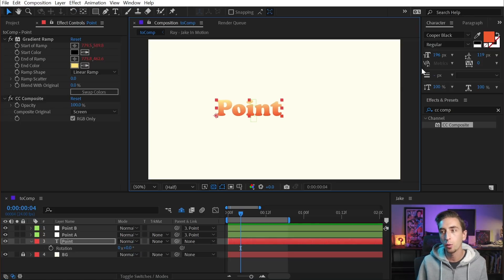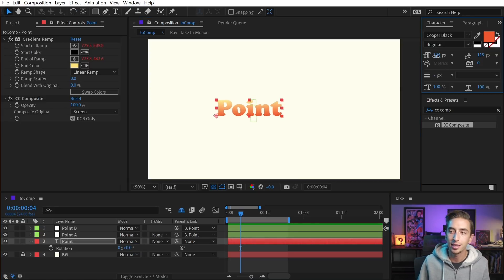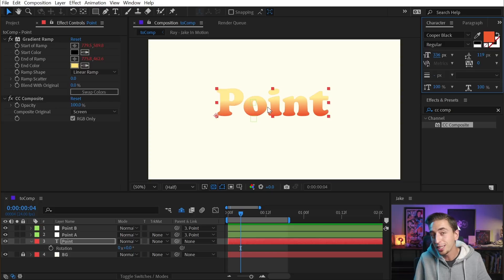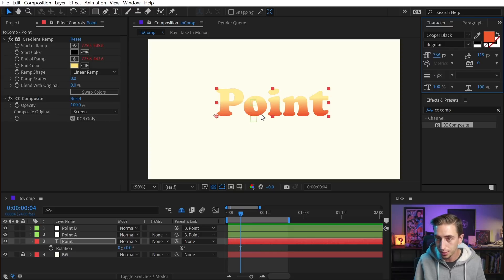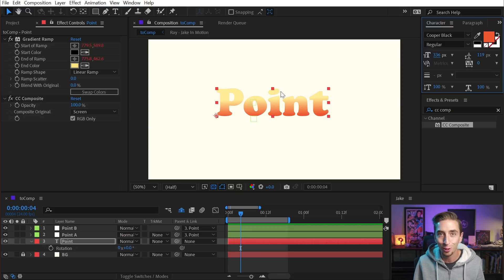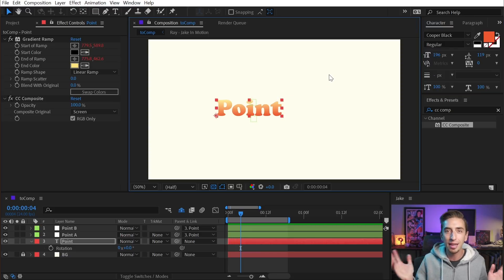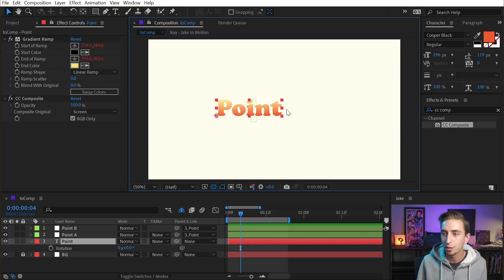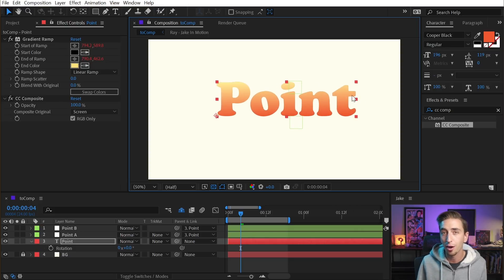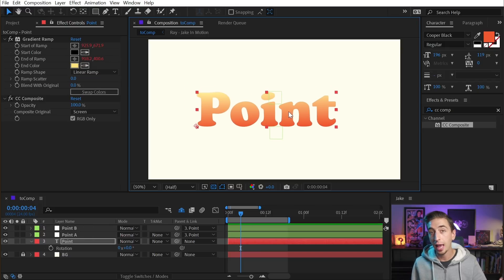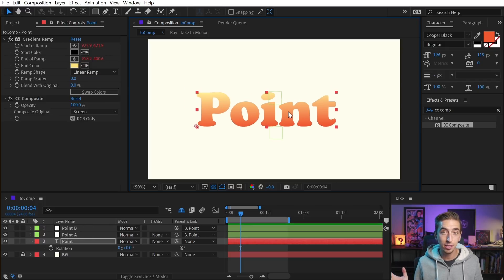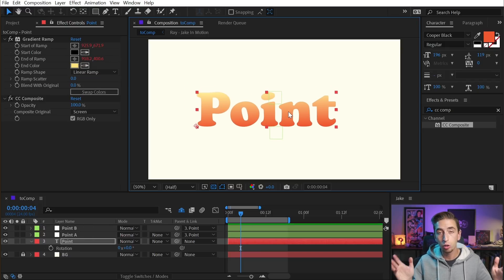The only instance where this isn't going to work is if I increase or decrease the actual font size. You could get even more advanced with expressions using sourceRectAtTime to map the position values of these two null objects to whatever size this text is. But honestly, that's a lot more work than you probably need to do when you could just scale the layer up or down. But that's how I align any point control in any effect to a layer that just doesn't want to cooperate.